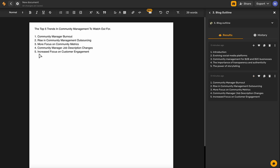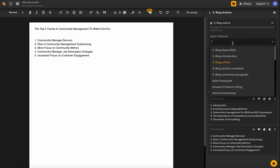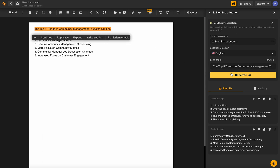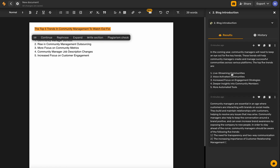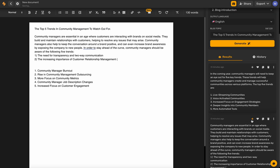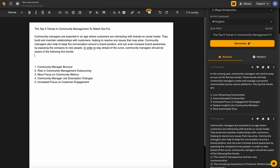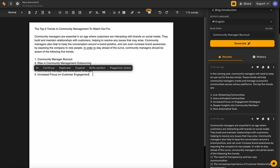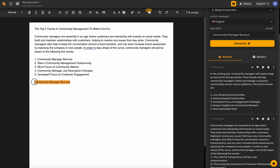Let's go ahead and write our blog introduction. We'll enter the blog topic and click generate. We'll use part of this result and list the five trends. Now let's go ahead and generate some sections. We'll make this bold by using the text tools up at the top — you can choose different formatting along the way.